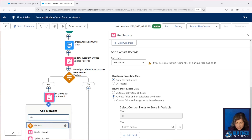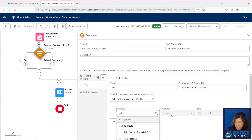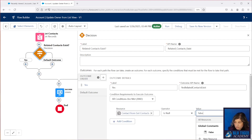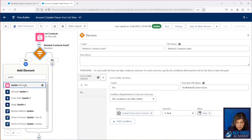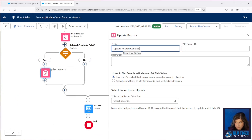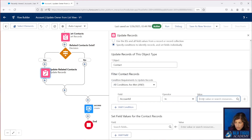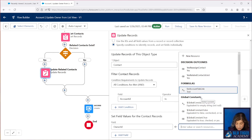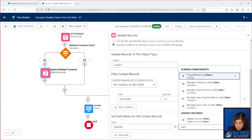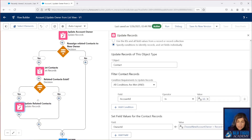Then we're going to add another decision element. This is going to check to see if there are any related contacts. We'll look at the get records for the contact and check to see if that is null. If it's not null, we're going to run an update to all of the contacts. We're going to look for all of the contacts with the account ID in our IDs collection, and we're going to update the owner ID to be the value that the user selected in the screen flow — 'Choose New Account Owner' — and then we're going to choose the ID. All of the other checkboxes are going to follow this exact same path: a decision, a get records, another decision, and an update.